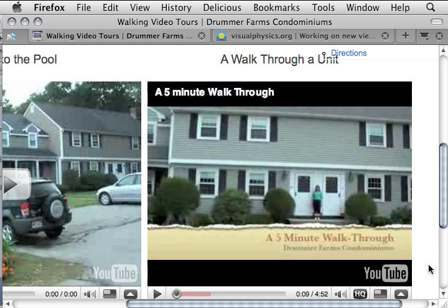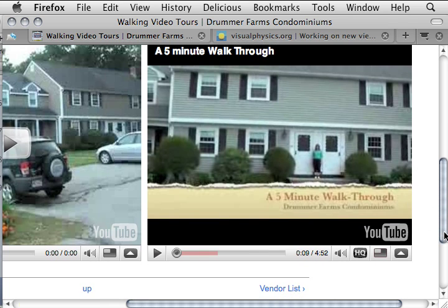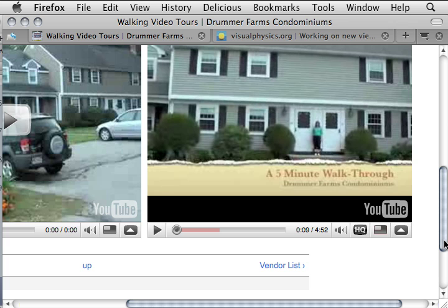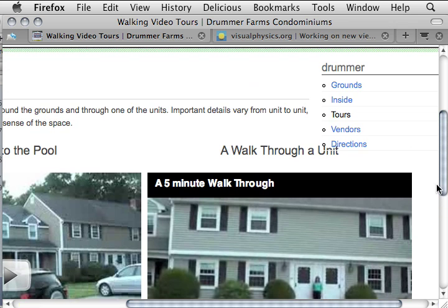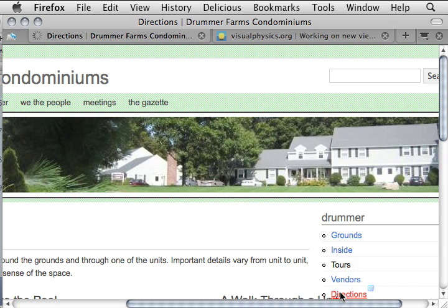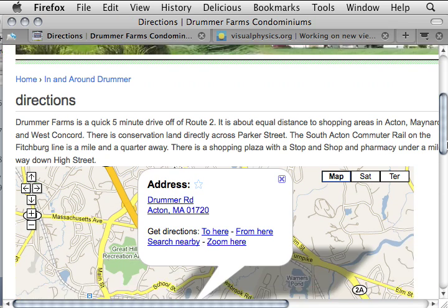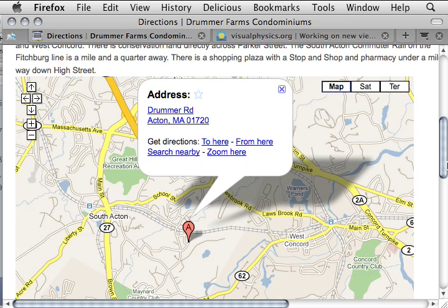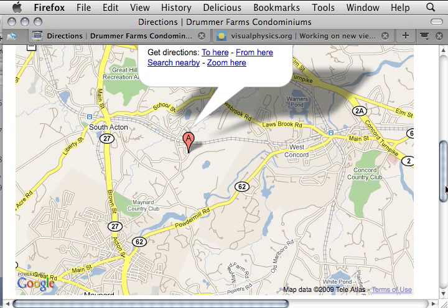That particular music track had copyrights that allowed me to put it on the website without any problem — I give them credit at the end of the video as they requested. I recommend using the embed command and avoiding modules if you can. The directions page, as you might expect given what I've said, looks like Google Maps — there's the condo.